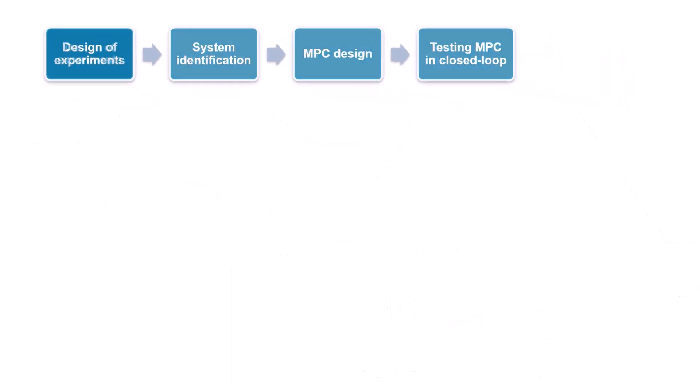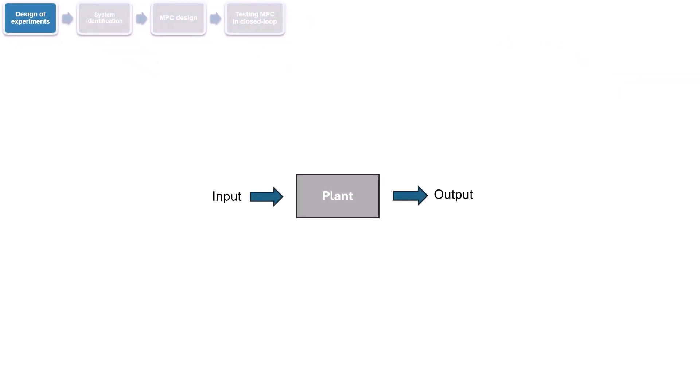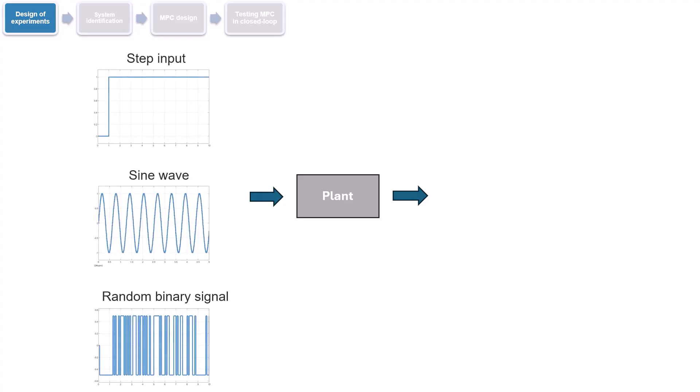Let's start with design of experiments. In this step, we collect input-output data for system identification. The accuracy of the identified model depends on the quality and richness of the measured input-output data. There are different types of input signals that we can use to excite our system, such as a step input, a sine wave, or a random binary input that switches between two levels in a random manner.